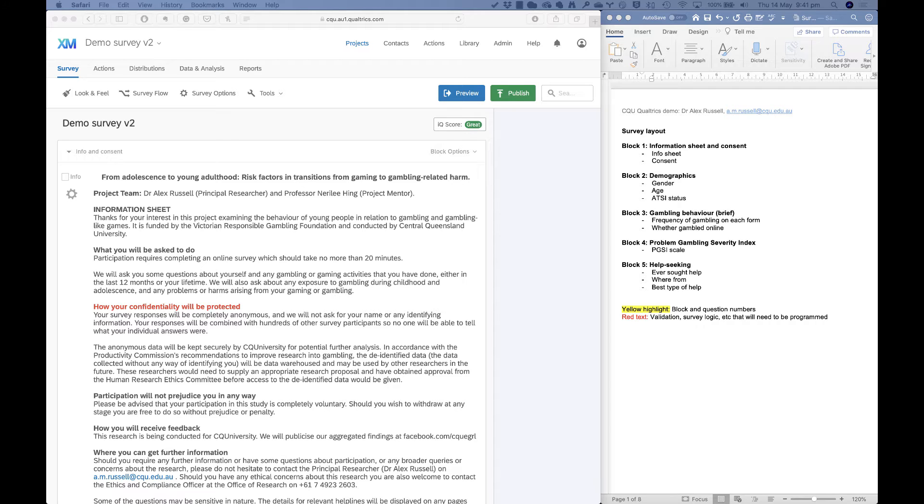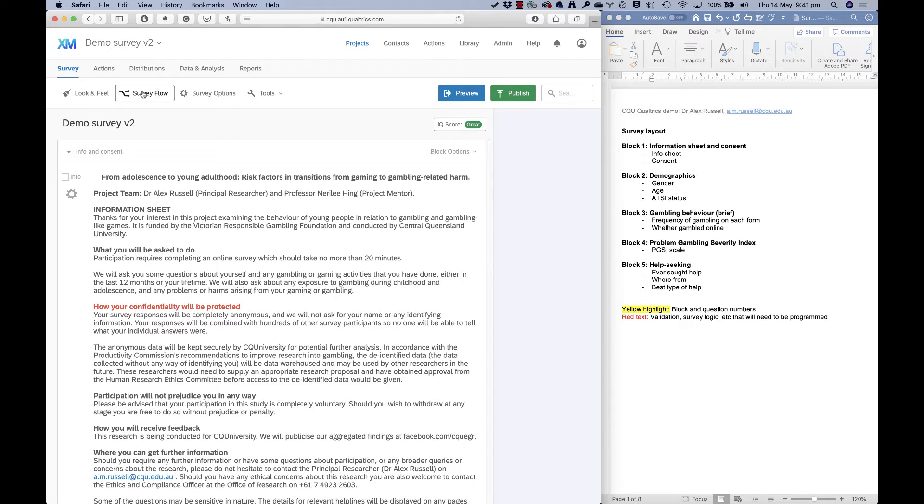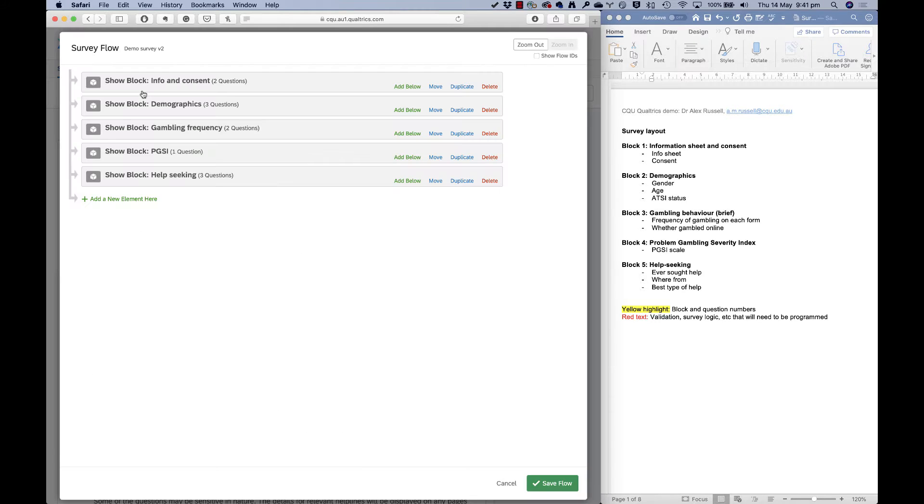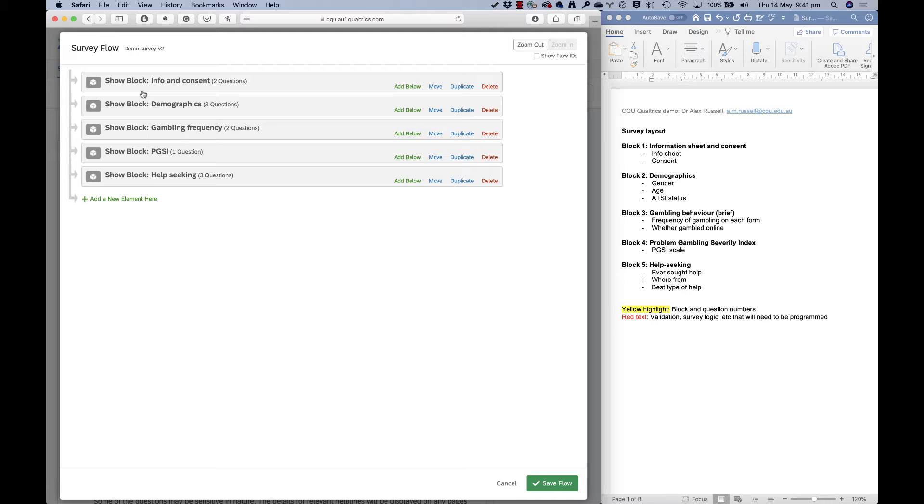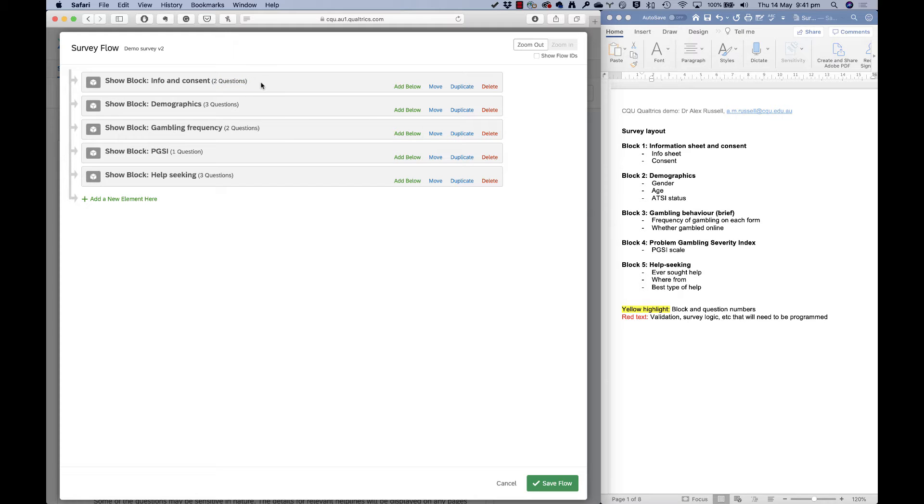So let's talk about survey flow. If I click survey flow at the top here, this is a new screen that I haven't shown you before, but this is where we can do some really powerful things. You'll see at the moment all survey flow cares about is blocks. It doesn't care about individual questions so much. So you organize questions into blocks, and this is where you can determine which order people are going to see things and who's going to see what.